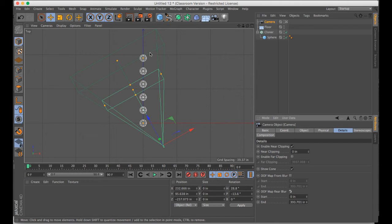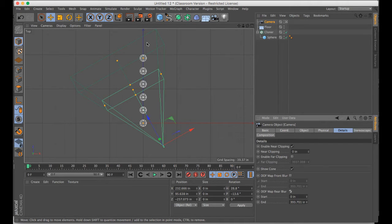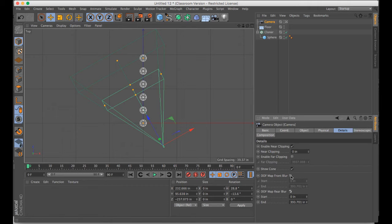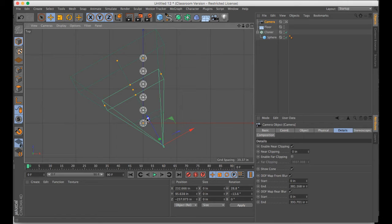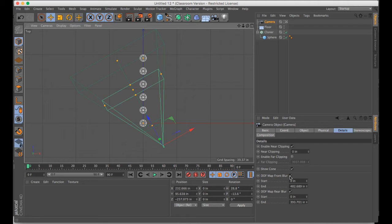And this shows what objects are going to be starting to get blurry as they go back into space. If you were to include front blur, you'd get this icon right here, which you can move. The object would start to be blurry as it goes back into space. So you can control that manually.